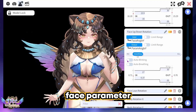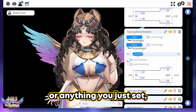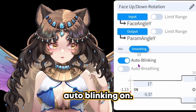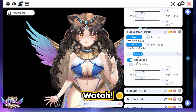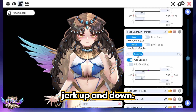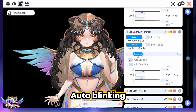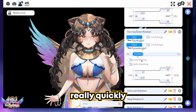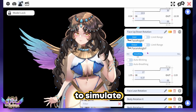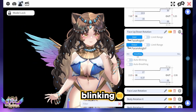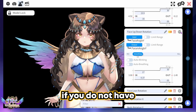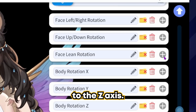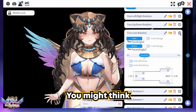Note: if you find that your face parameter or anything you just set twitches, it's because you turned auto blinking on. Auto blinking turns on and off a parameter really quickly to simulate blinking — watch, it's going to make the head jerk up and down. This applies if you do not have eye tracking.